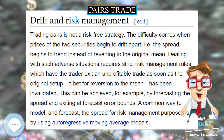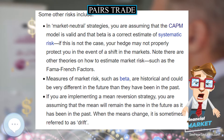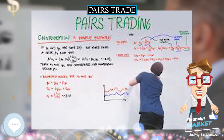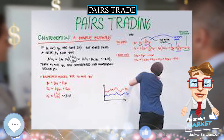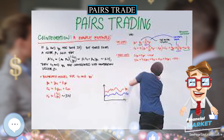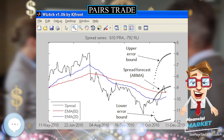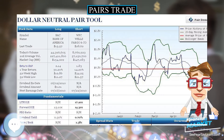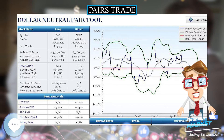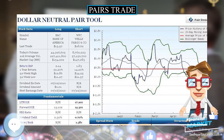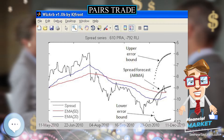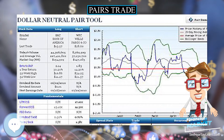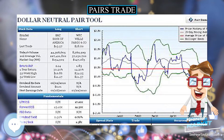A simplified example. Pepsi (PEP) and Coca-Cola (KO) are different companies that create a similar product: soda pop. Historically, the two companies have shared similar dips and highs, depending on the soda pop market. If the price of Coca-Cola were to go up a significant amount while Pepsi stayed the same, a pairs trader would buy Pepsi stock and sell Coca-Cola stock, assuming that the two companies would later return to their historical balance point.